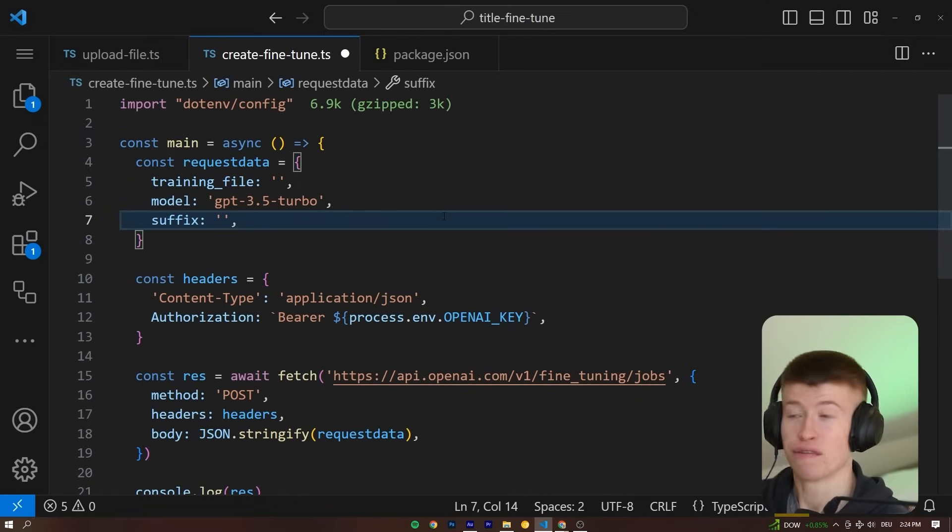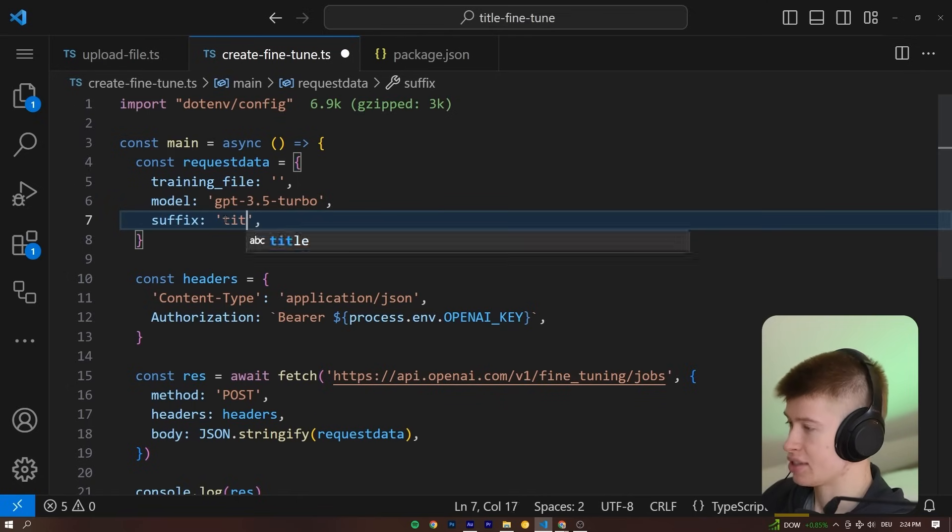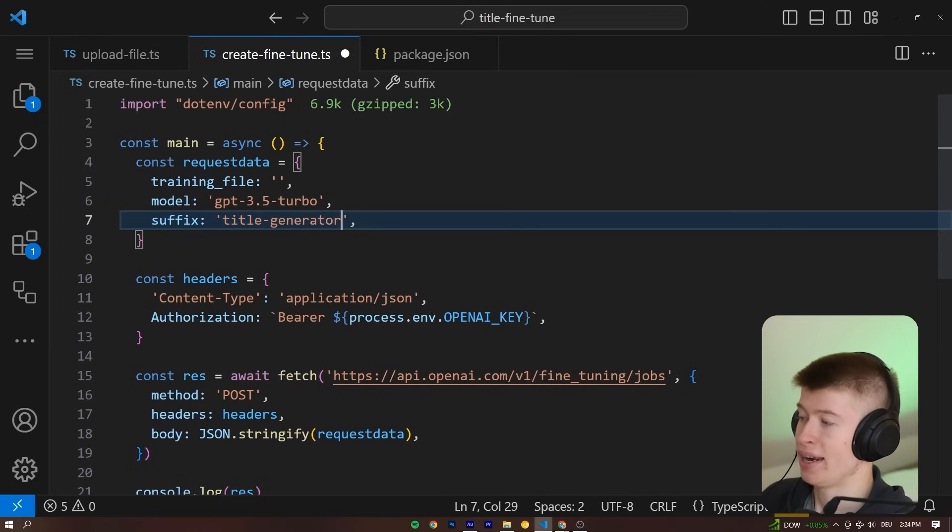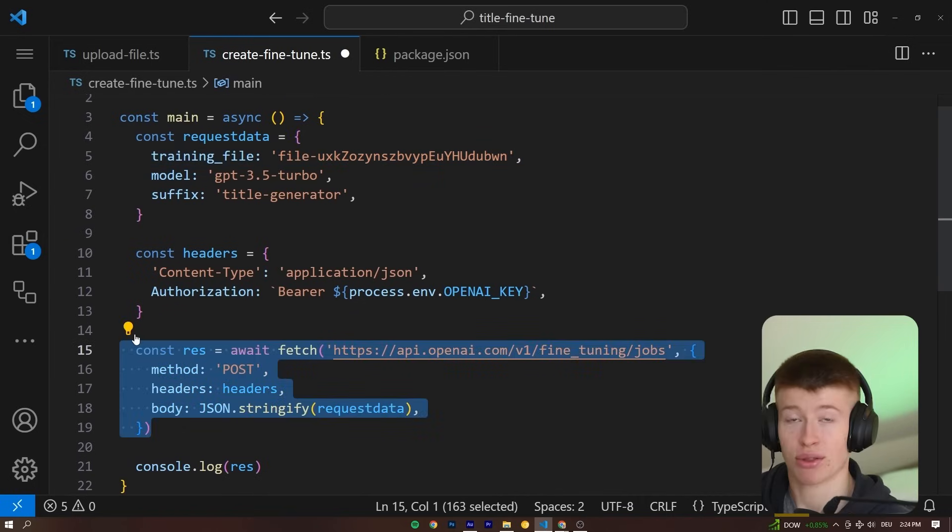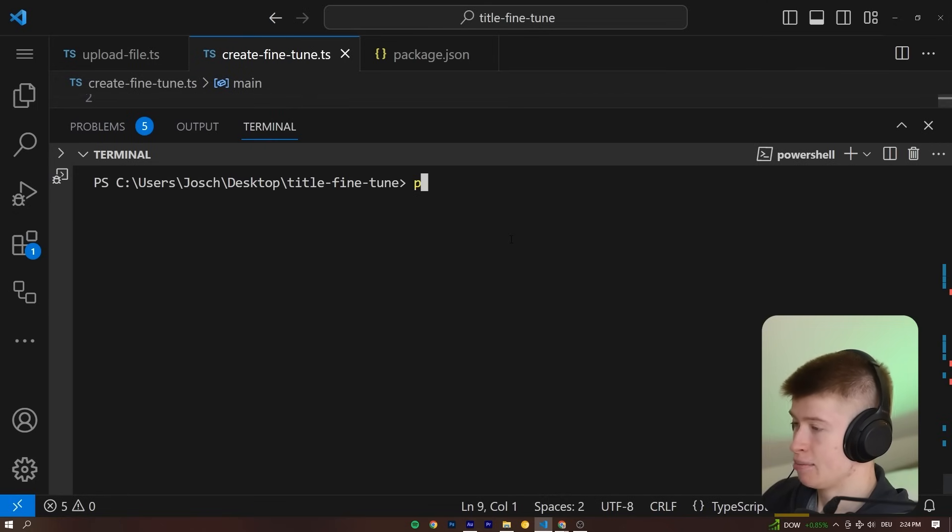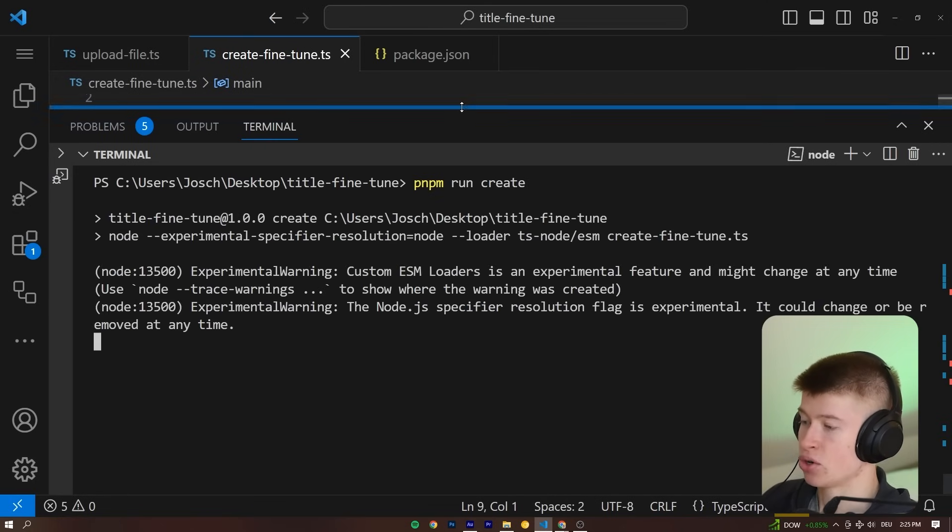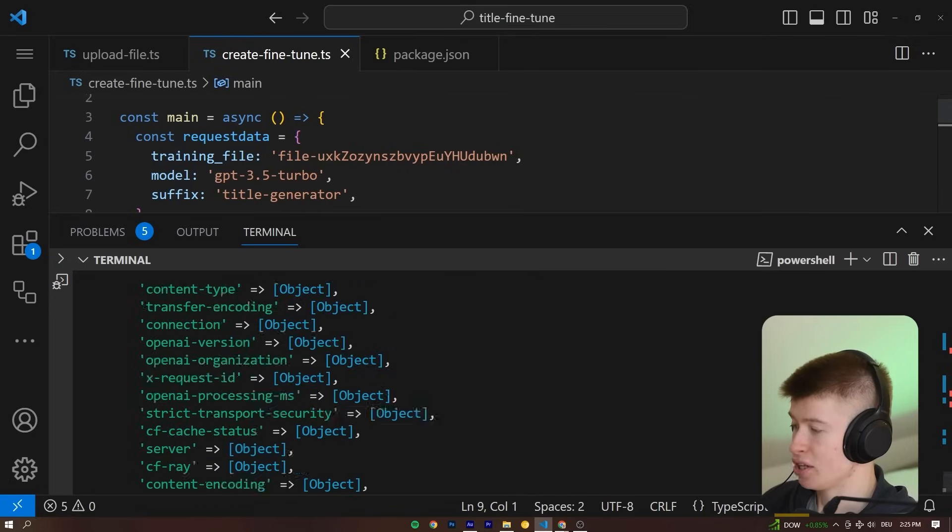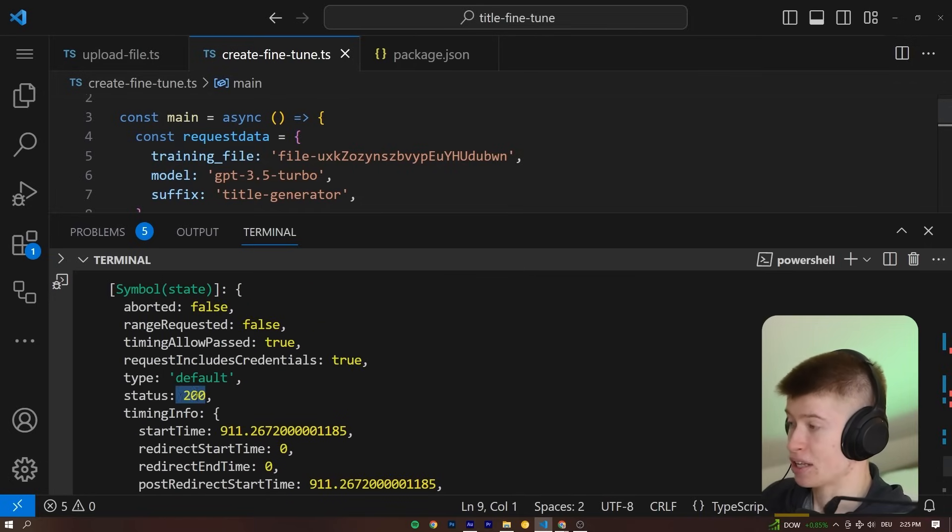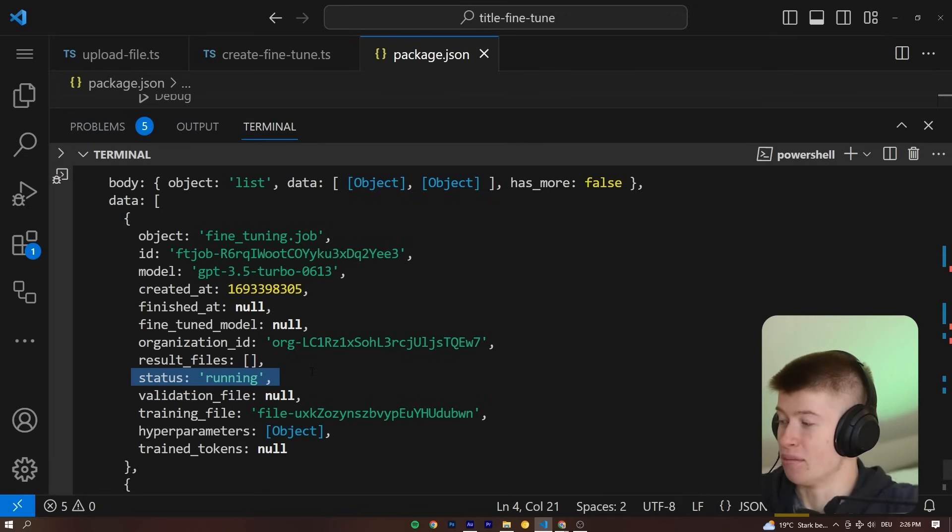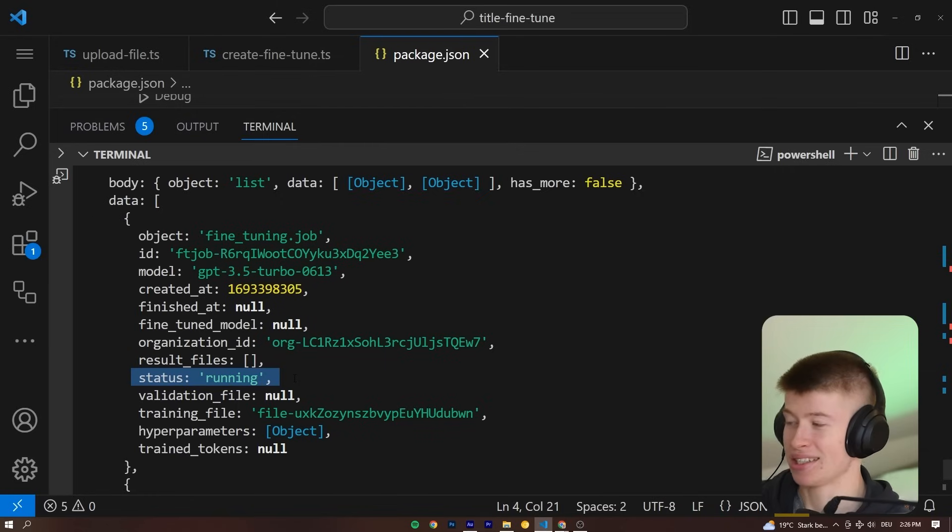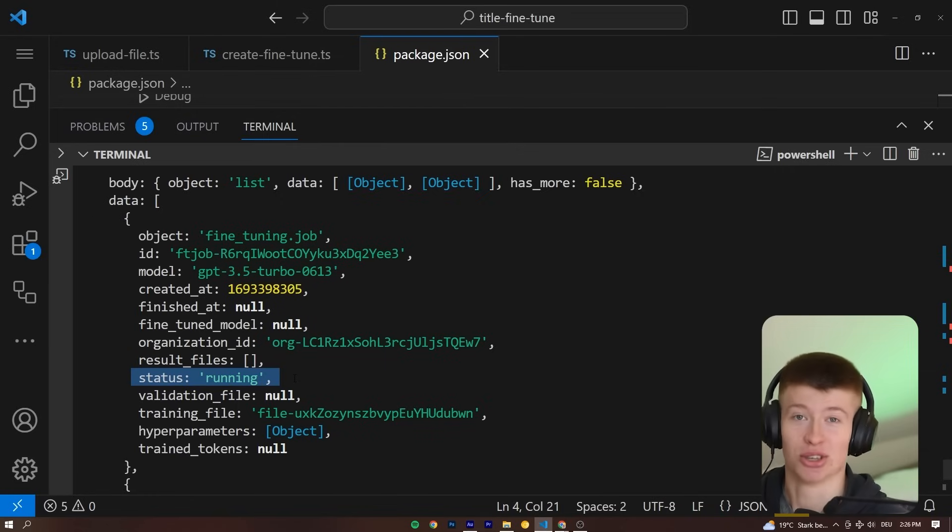Now let's actually fine-tune our model. We can give it a custom name—let's call this title-generator, and also the training file that we just uploaded. That's going to send an API request to the OpenAI endpoint. Let's save that and then run pnpm run create. Hopefully we'll get a 200 response back. Perfect. After running that, we can see the status of our current training. The file was sent over successfully, and the model is now running and training on our custom data. When this is done, let's look at how the results are and if the titles it generates are actually good.